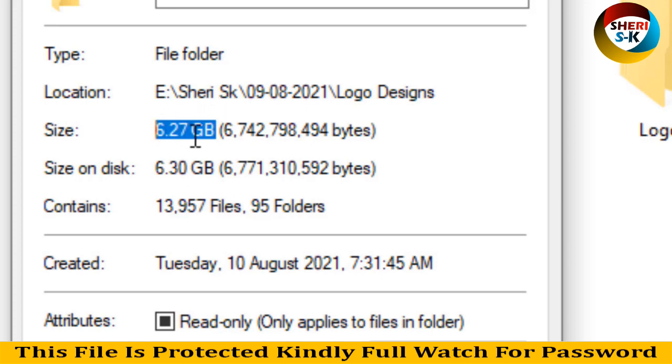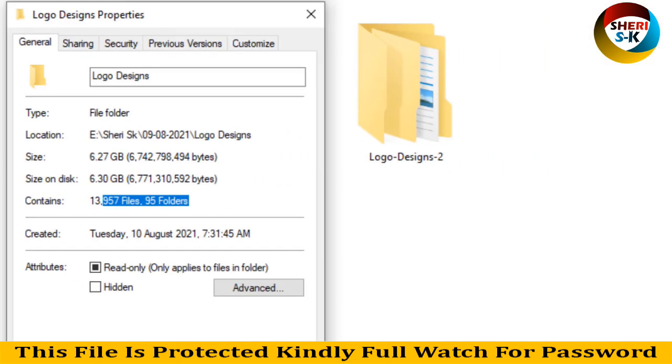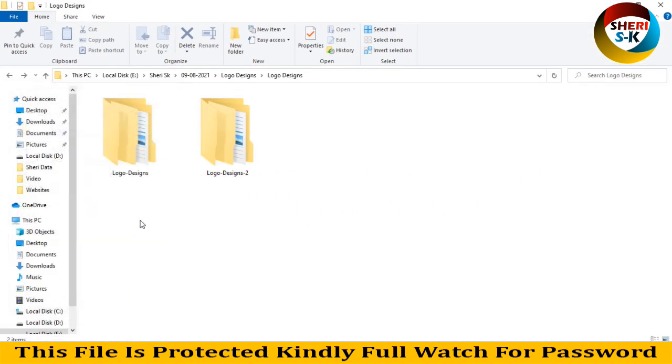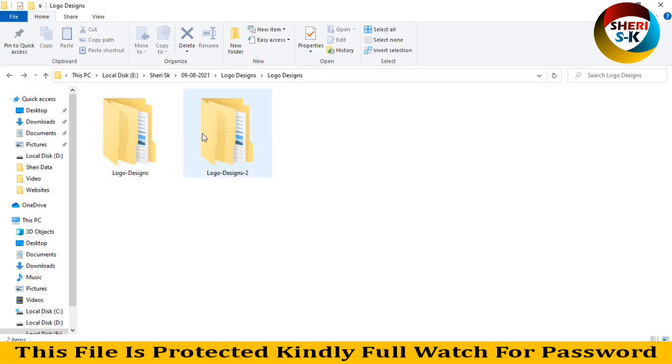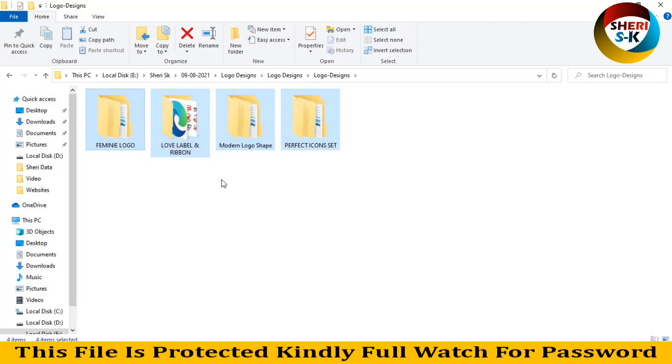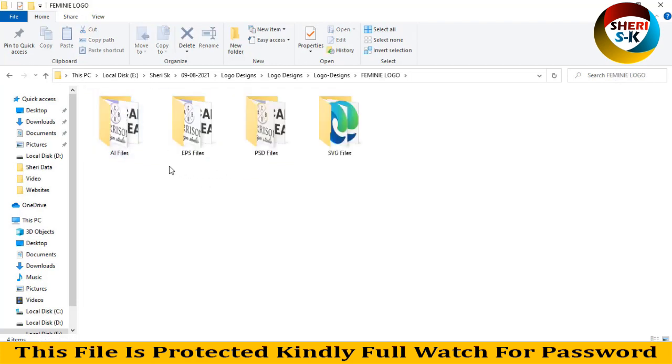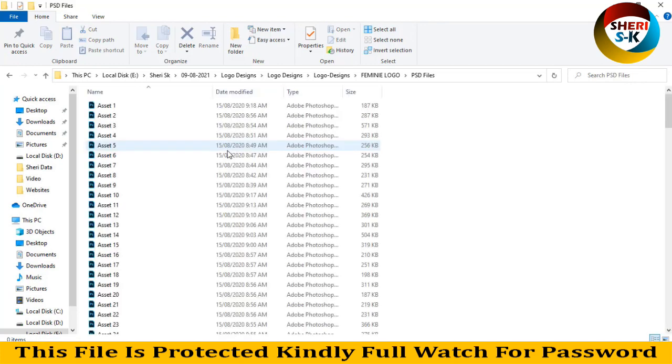Here is 13,957 files in 95 folders. I'll open this one here, 3.27 GB and here is 3 GB with different folders. Here is logo AI, PSD, and SVG.